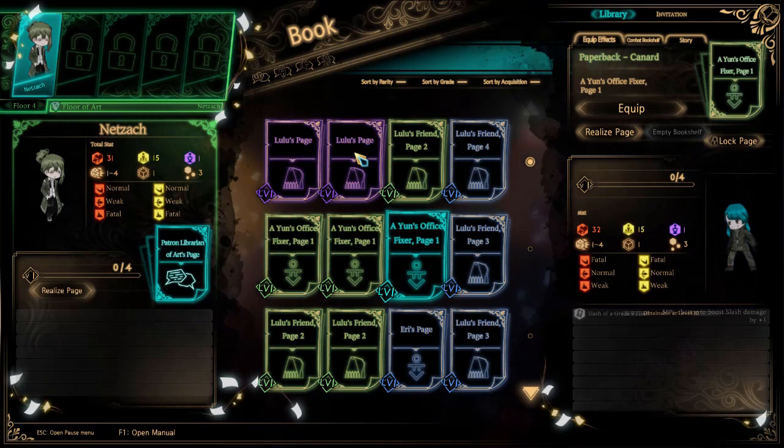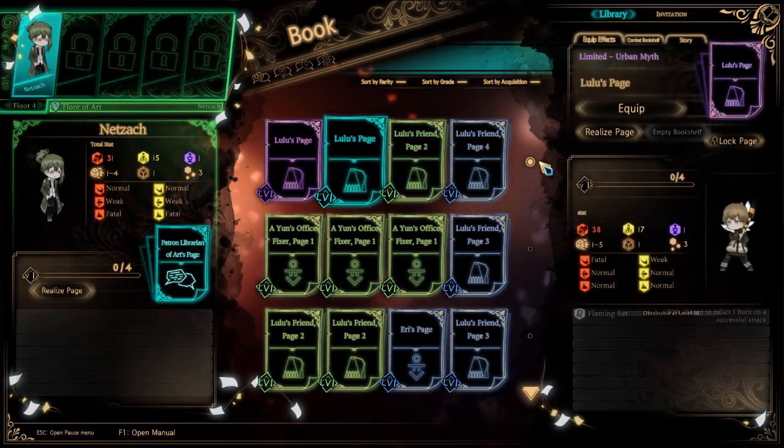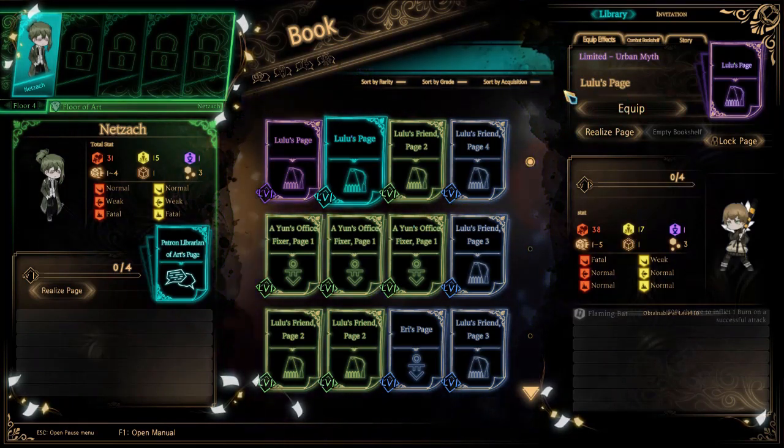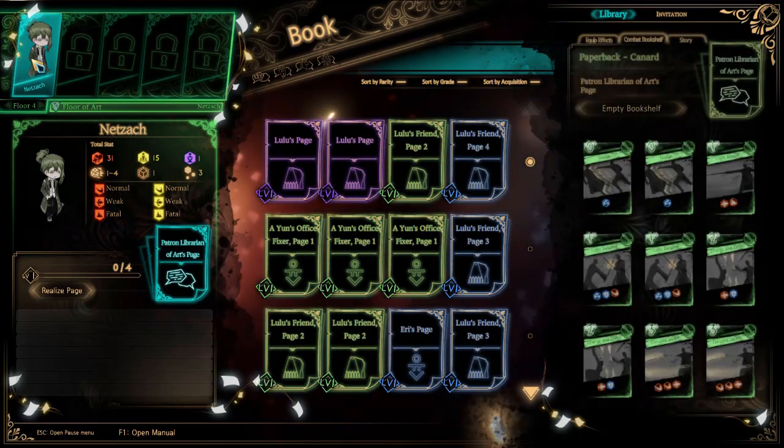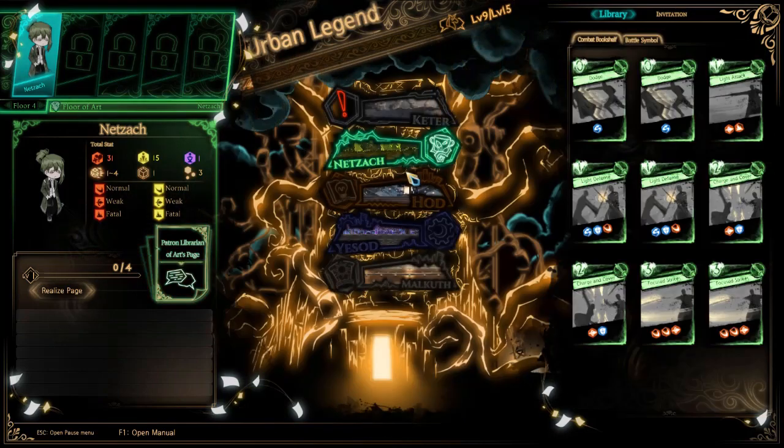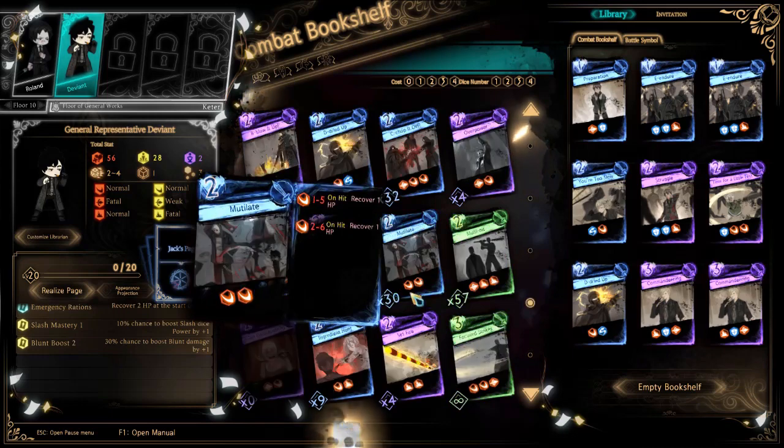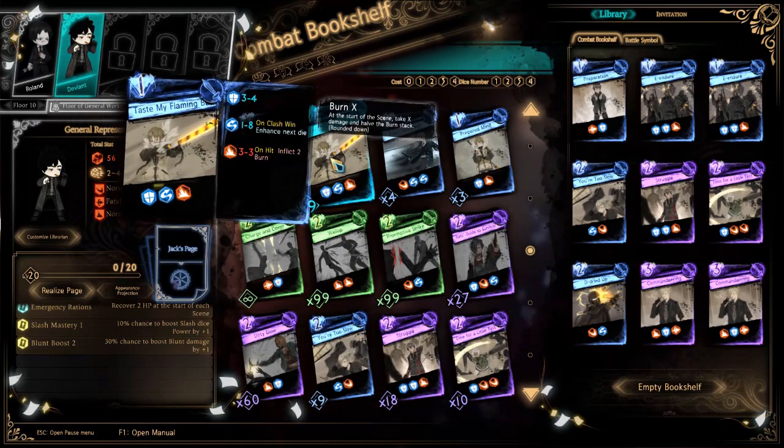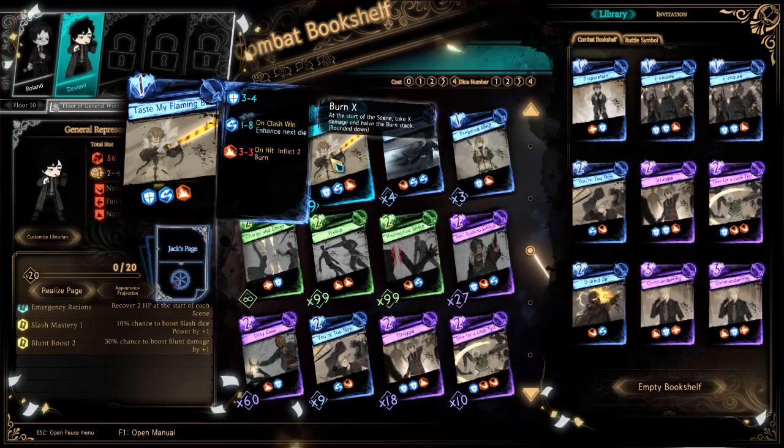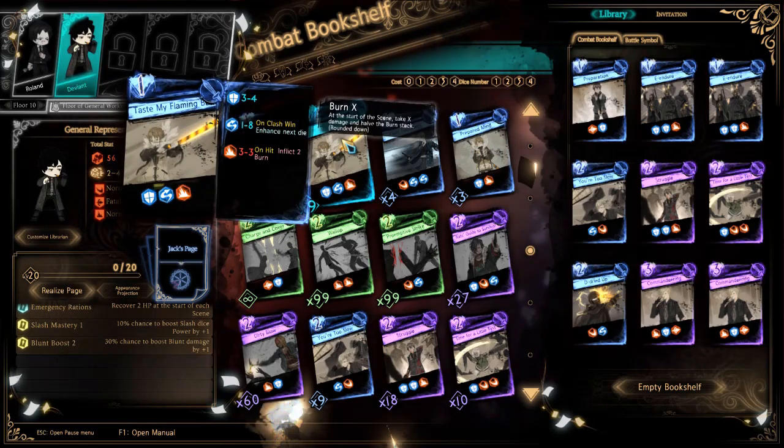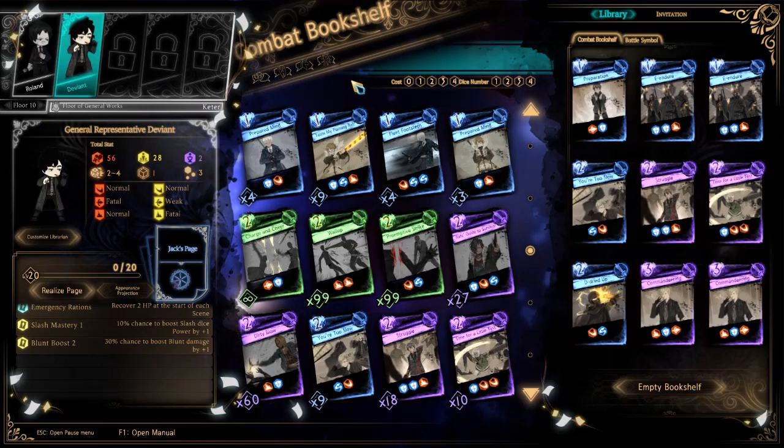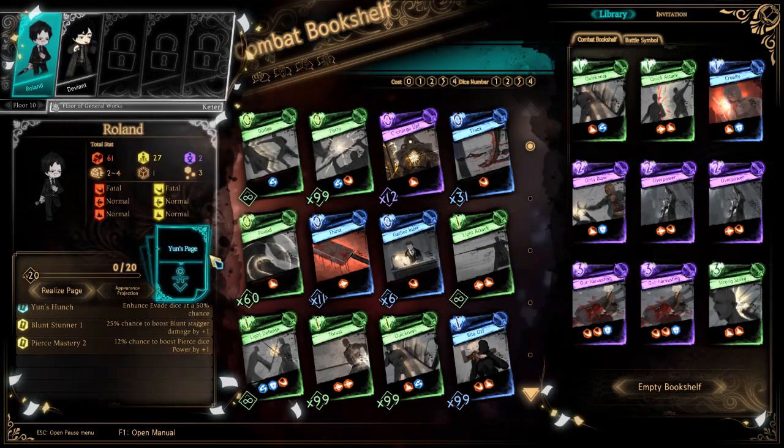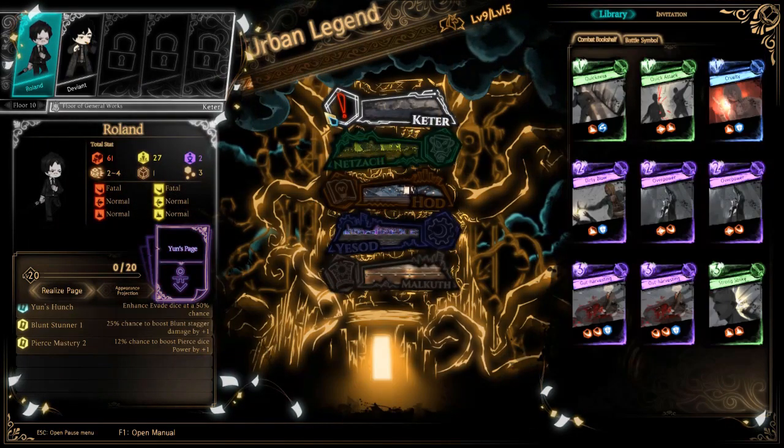I do want some of Lulu's actual combat pages. I thought we could get that really mean one that she has, but I don't think so. I think her best page is Taste My Flaming Bat. It's a really good defensive die that also enhances die, and it has evasion and defense. That'd be a really good thing to throw in Yesod's room for all the blunt damage modifiers.